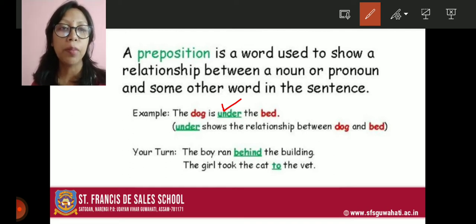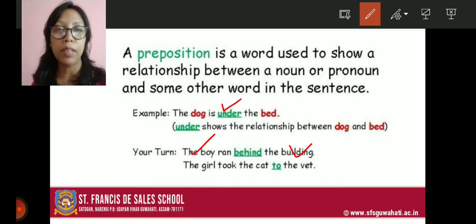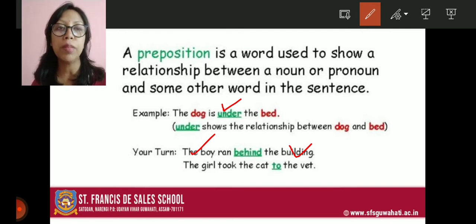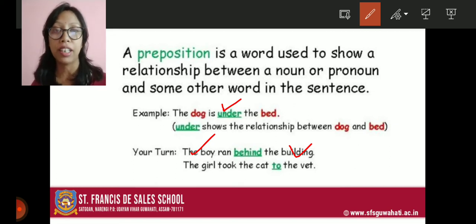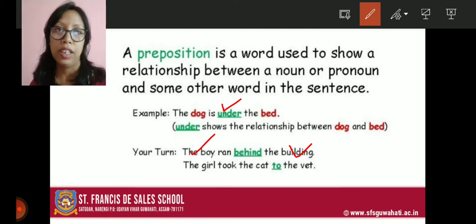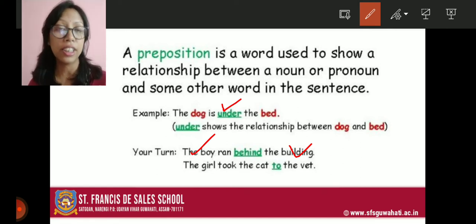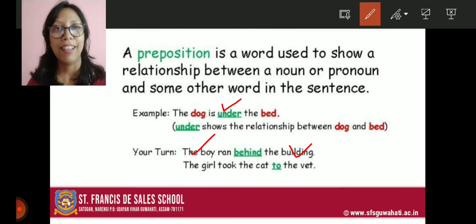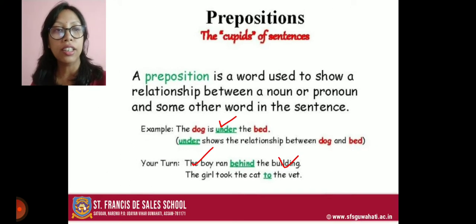The next example is: the boy ran behind the building. The boy and the building are both nouns, and 'behind' is showing the relationship between them. We know there is a boy who is running, but where? He is running behind the building. Next: the girl took the cat to the vet. The preposition 'to' is used here, showing the relationship between the girl and the vet.